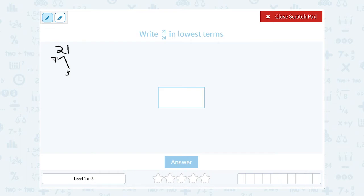7 times 1 is the only way to get 7, and 3 times 1 is the only way to get 3. So my prime factors for 21 are 7 and 3.